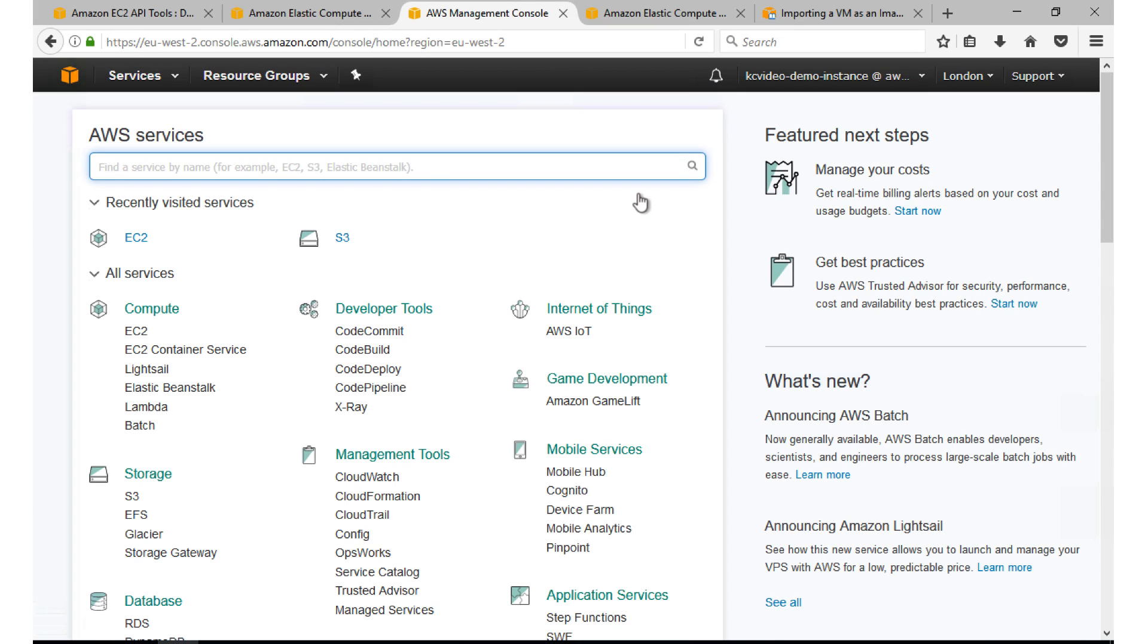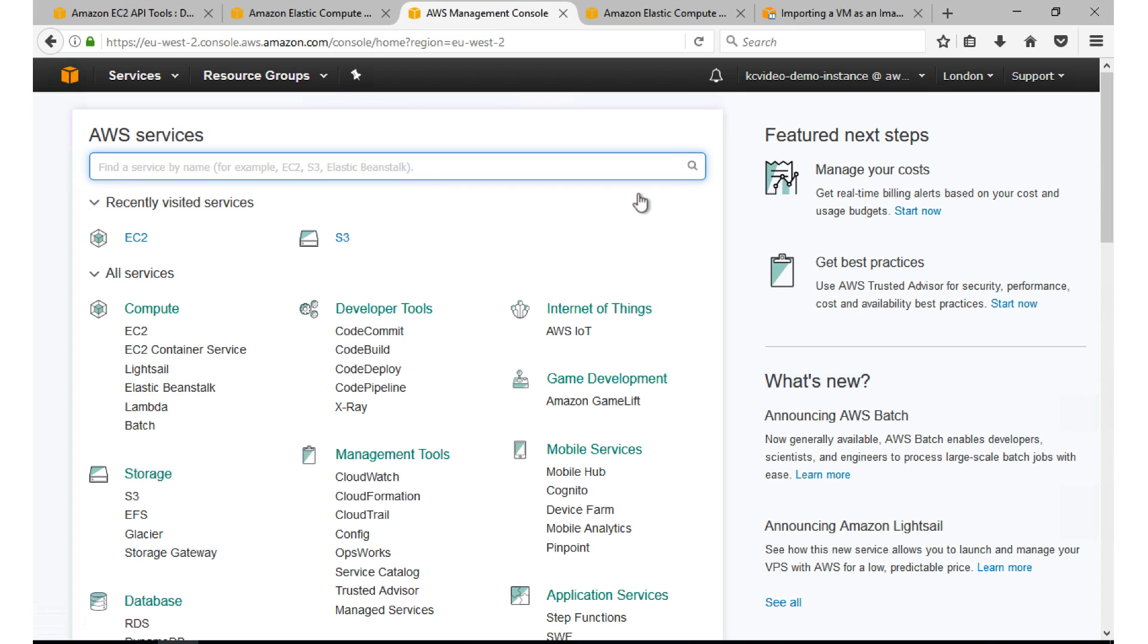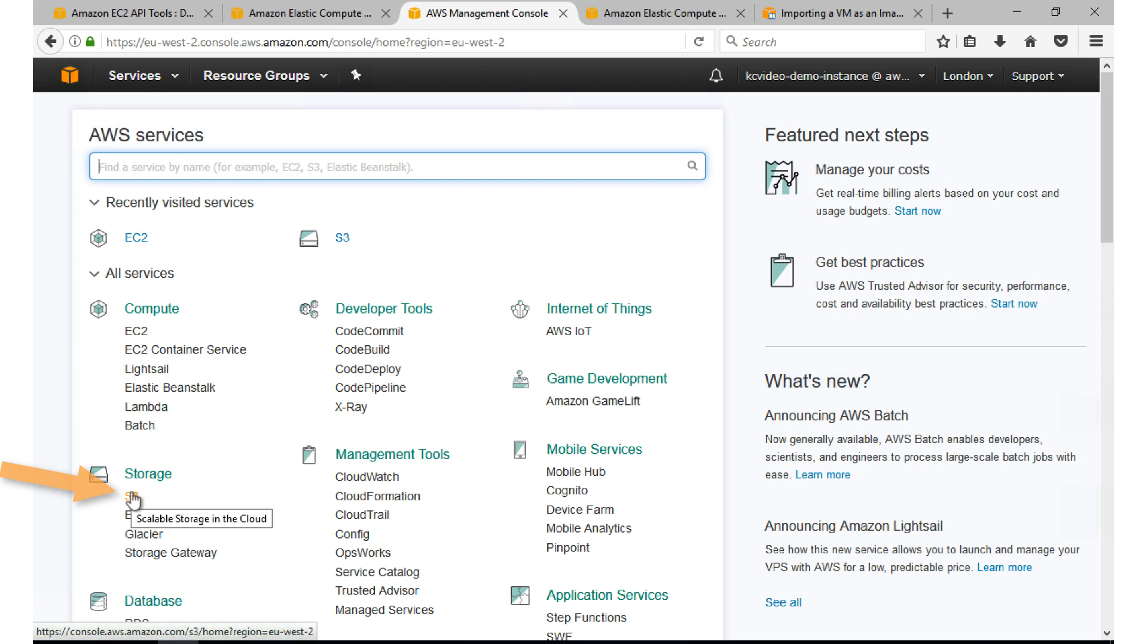Now I already signed into the AWS management console and I'm going to access S3 to create a bucket for the VM import. I'm here at the S3 management console and now going to create an S3 bucket that's going to be used during the VM import process. I'm logged in using a user that has EC2 full control and S3 full control as well.